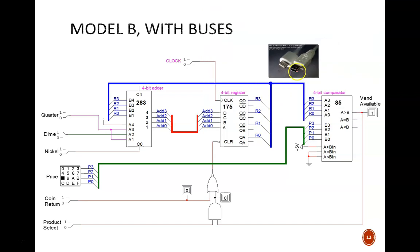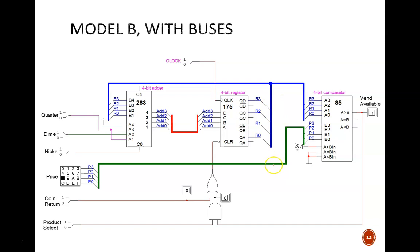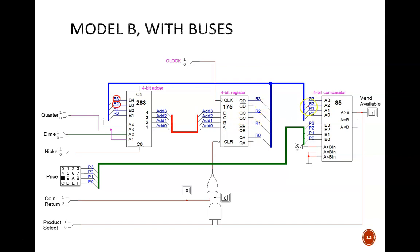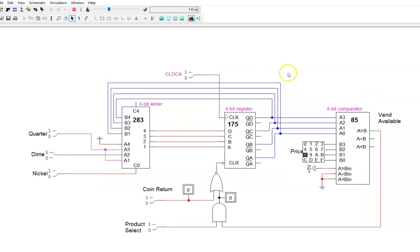We represent the same thing with these buses in Logicworks. Rather than four separate wires for the four register bits, we see one thick blue bus. R3 is still distinct from R2, we just don't see them break out from each other until the point of contact at each of these devices. Let's hop over to Logicworks to see how to build these buses.